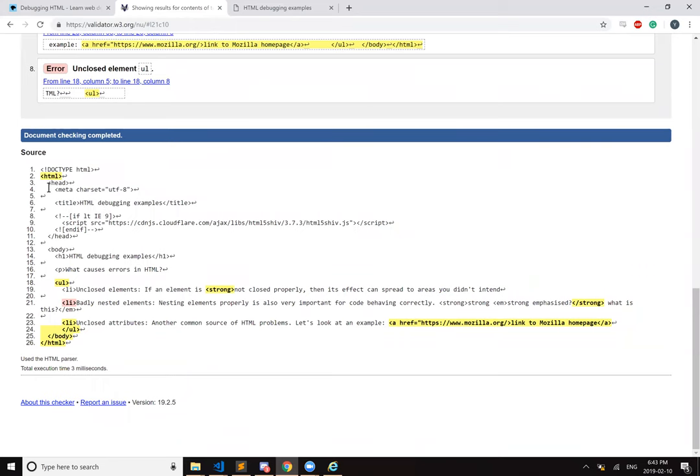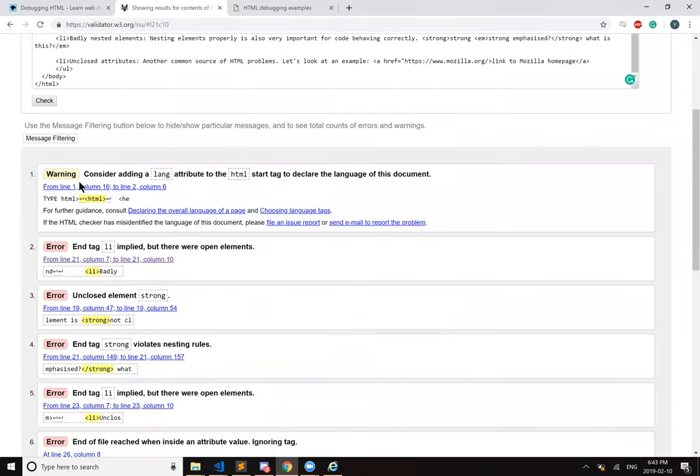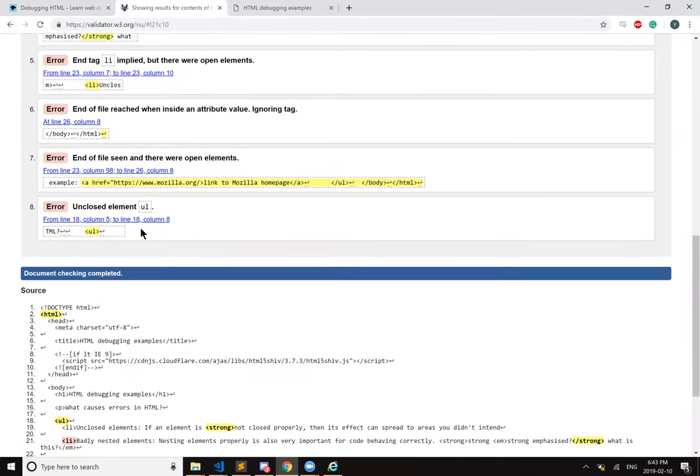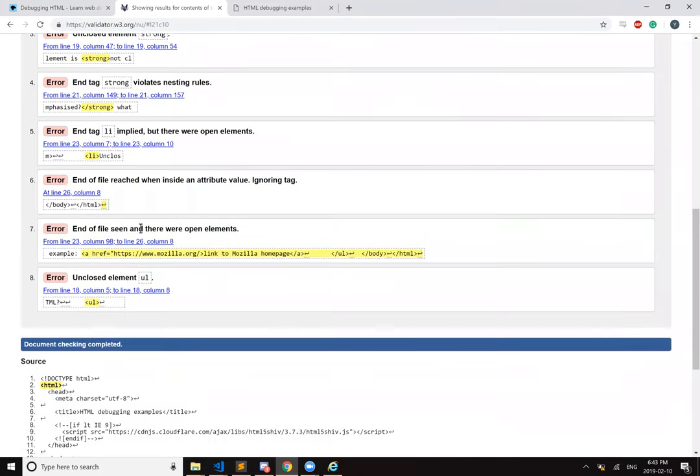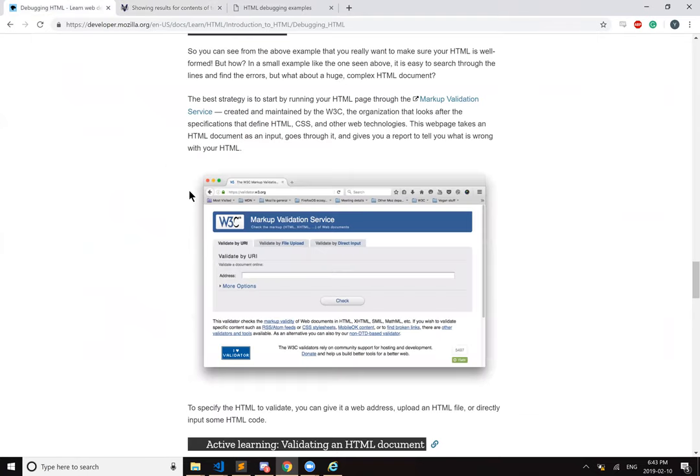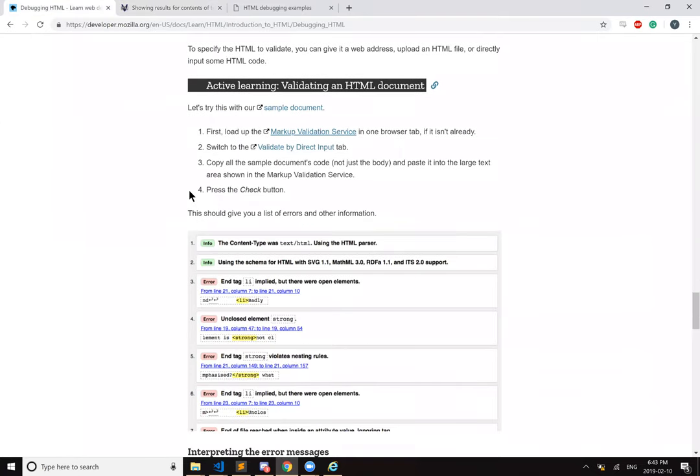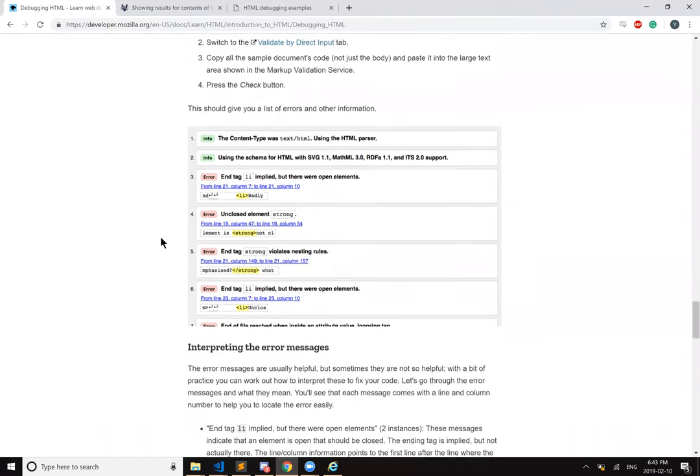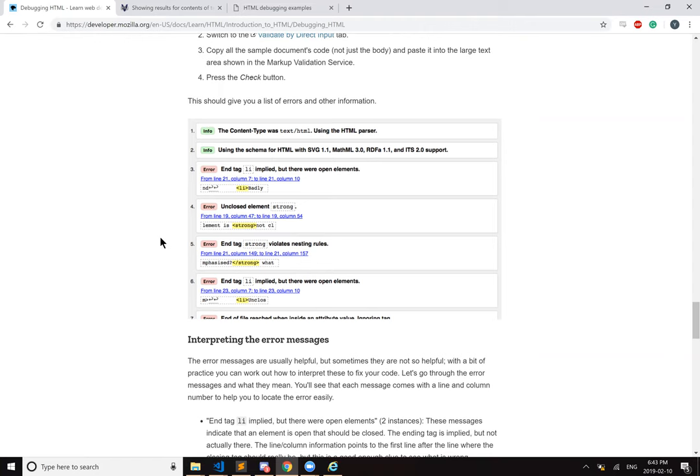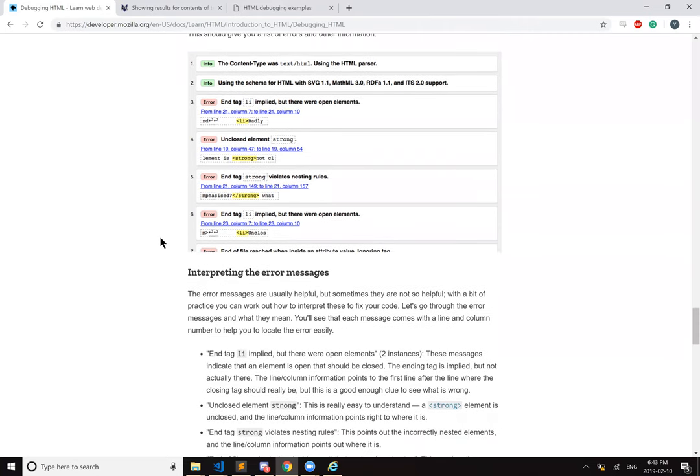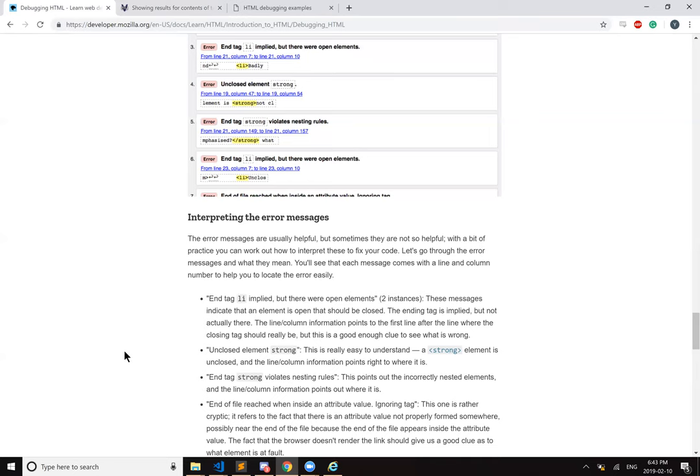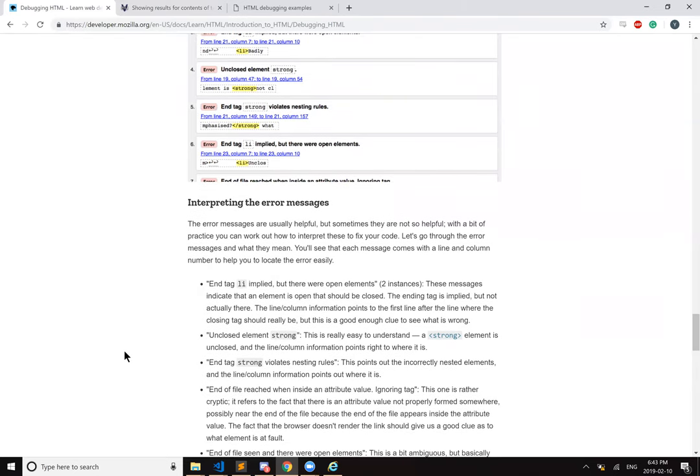Interpreting the error messages. The error messages can usually be helpful, but sometimes they are not so helpful. With a bit of practice, you can work out how to interpret these to fix your code. Let's go through the error messages and see what they mean. You'll see each message comes with a line and column number to help you locate the error easily. End tag list item, implied, but there were open elements, two instances. These messages indicate that an element is open that should be closed. The ending tag is implied, but not actually there. The line column information points to the first line after the line where the closing tag should really be, but this is a good enough clue to see what is wrong.